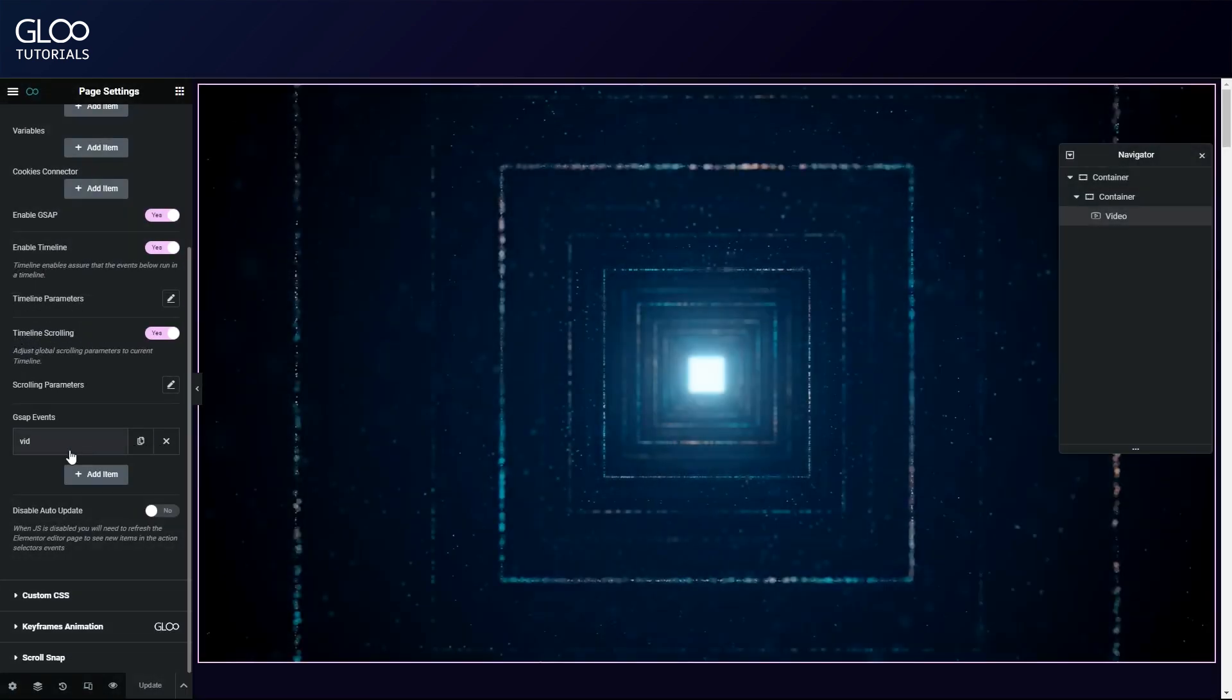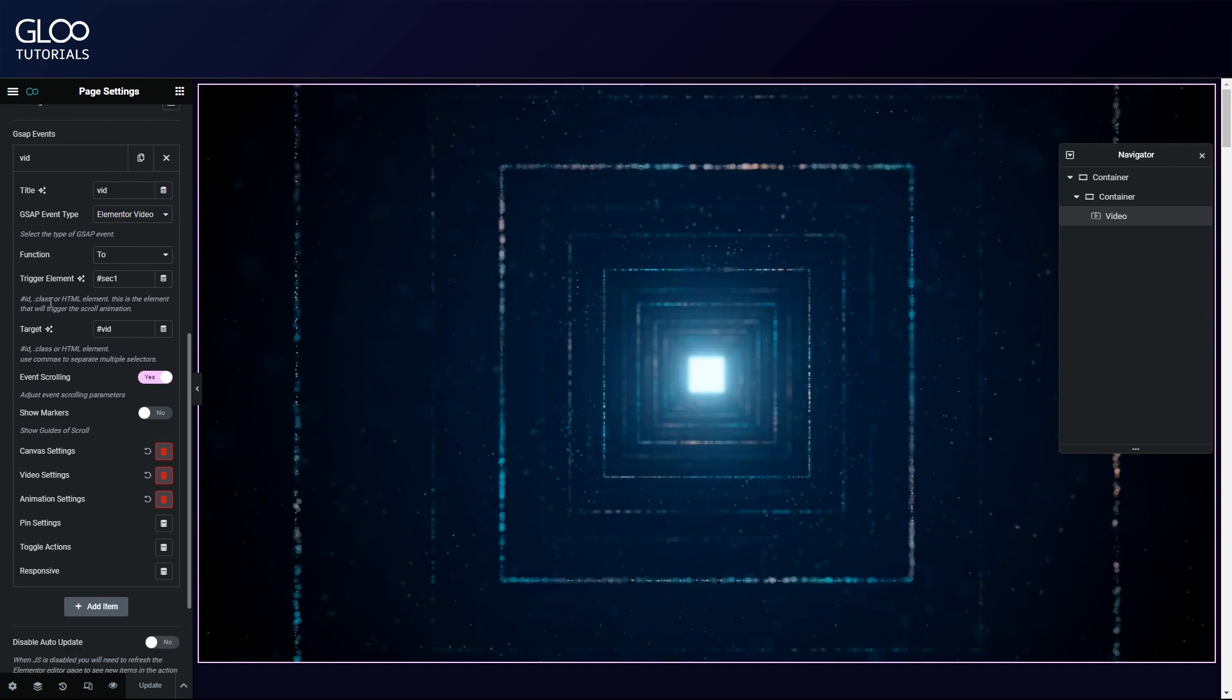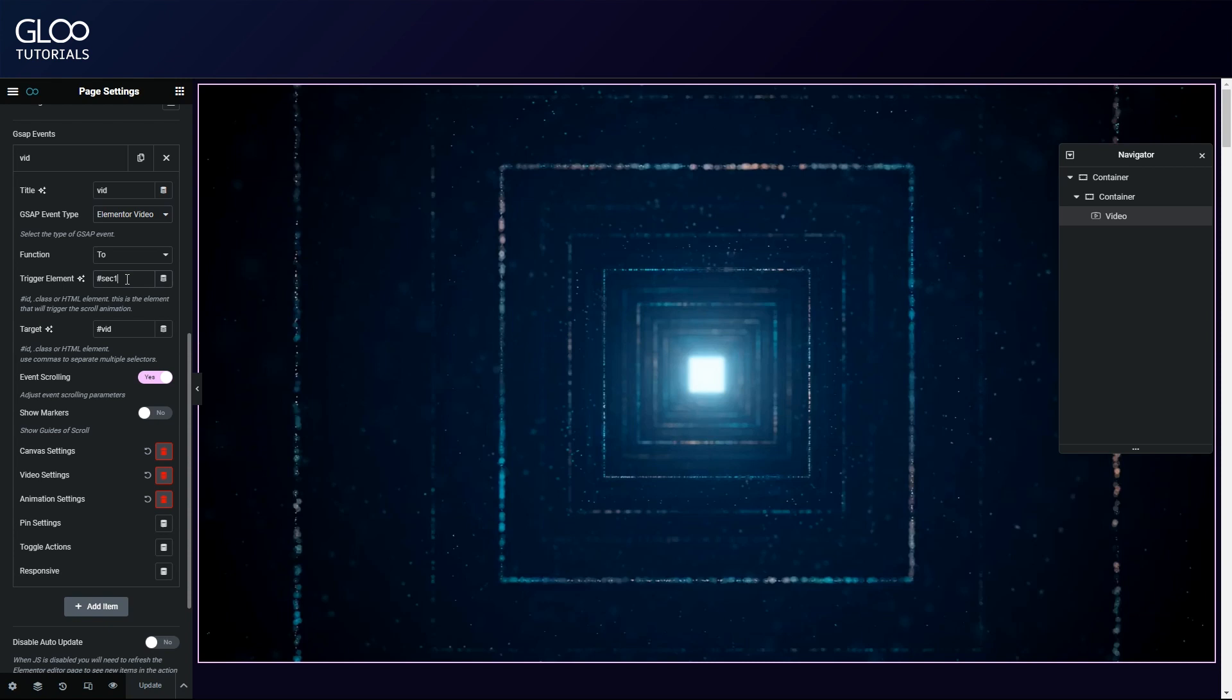Let's add a new item in the GSAP event section of the menu. In the dropdown menu just after the title, we will need to select 'Elementor video'. Let's set the function to 'to' so that the video will play forwards when we scroll down. The trigger element is going to be the container the video widget is inside of, so let's paste its ID. The target is going to be our video widget's ID.